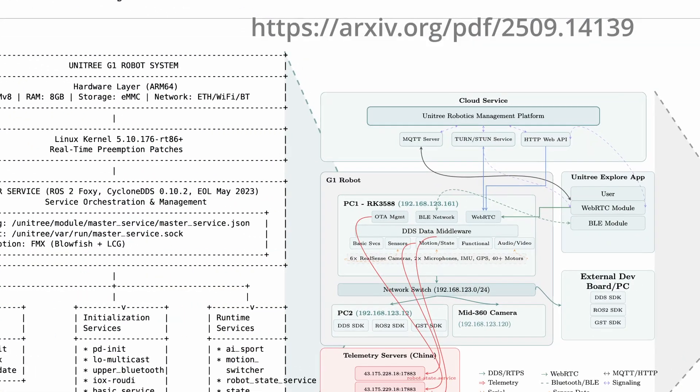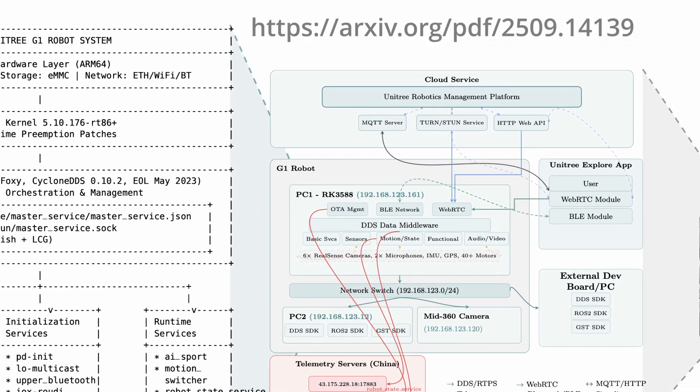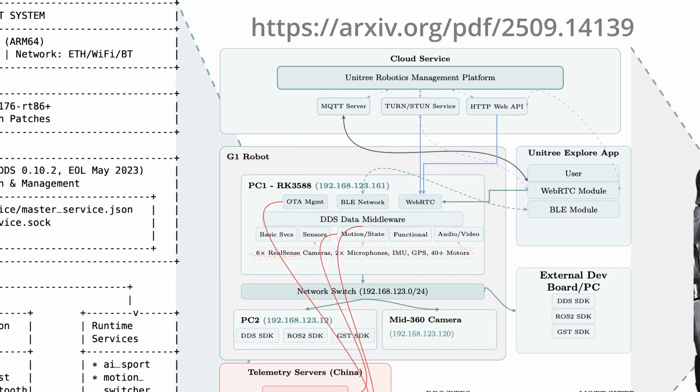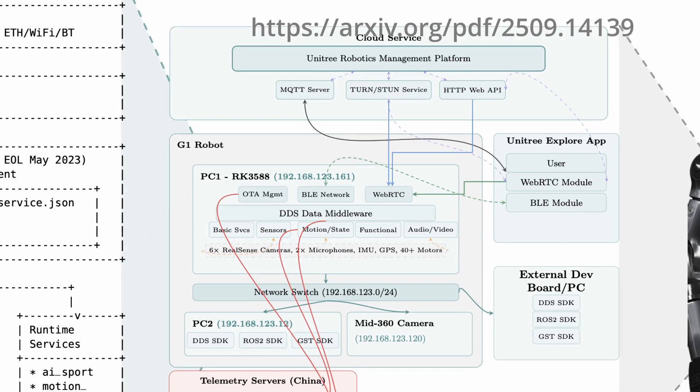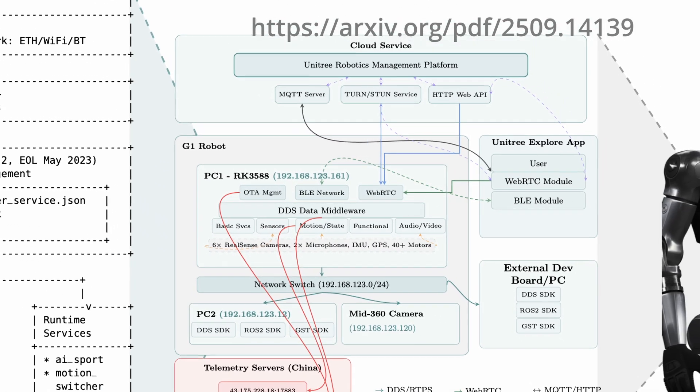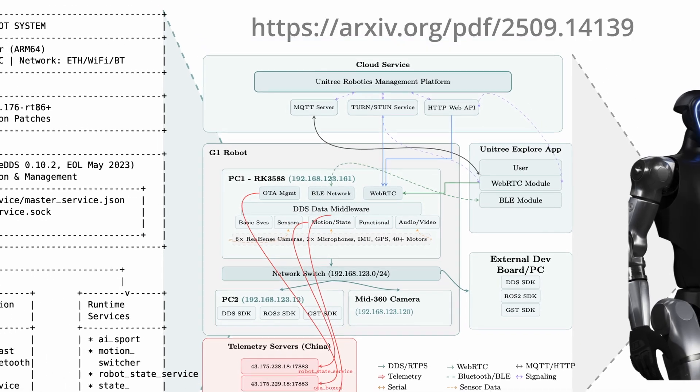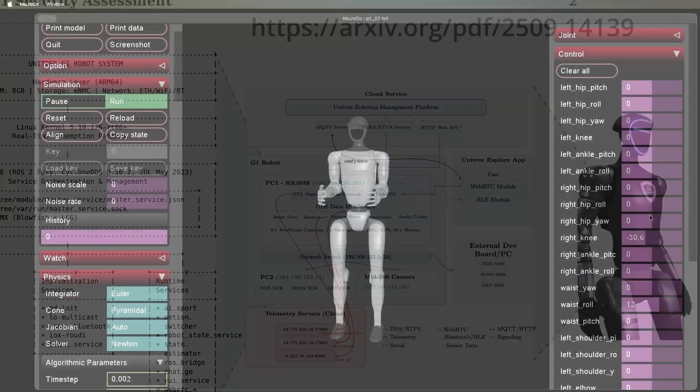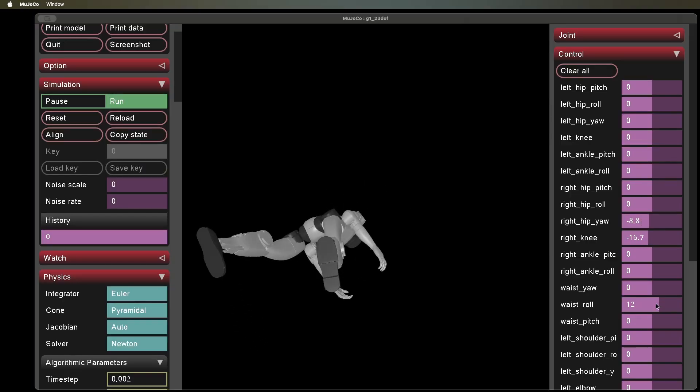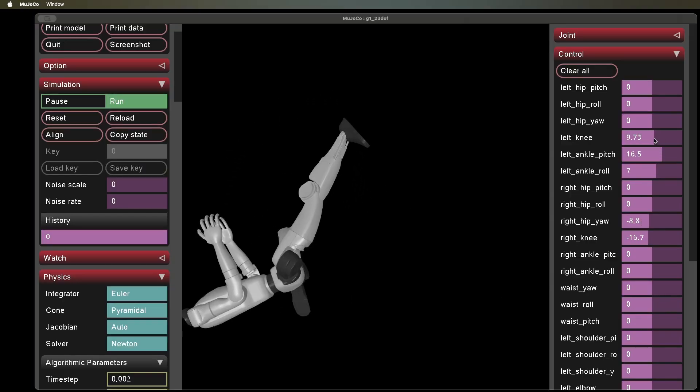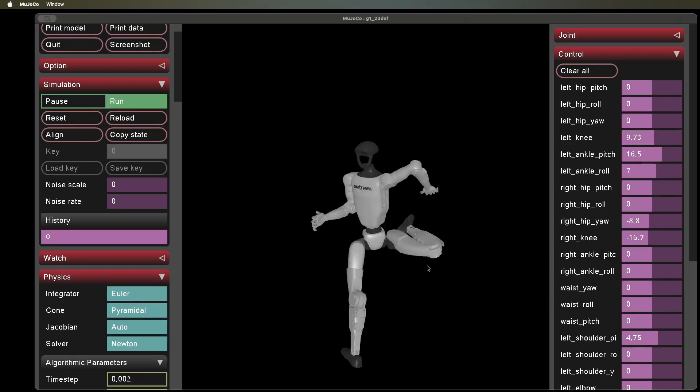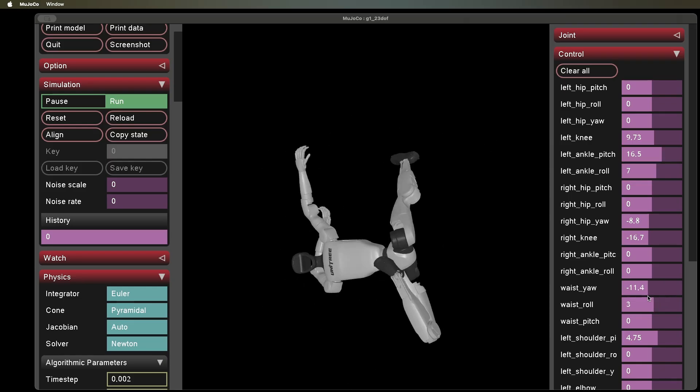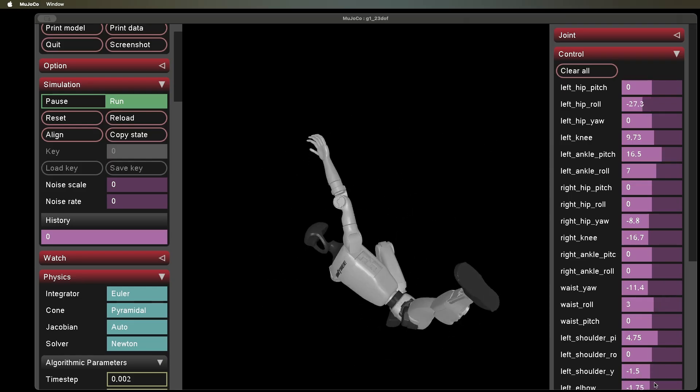Why it matters? Silent data exfiltration is a problem anywhere. In homes, in enterprise, in critical infrastructure. And when one set of hard-coded keys is reused across all devices, a single breach becomes a mass breach. For context, the G1 has Wi-Fi 6, Bluetooth 5.2, depth camera, 3D lidar, over-the-air updates.